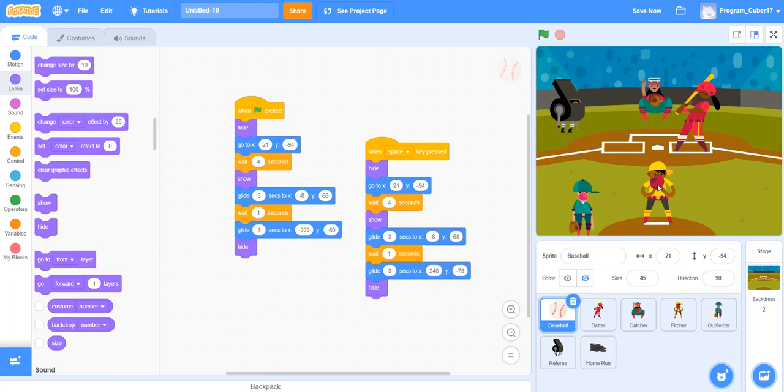And then, because I want it to go smooth, I took the glide. I made it glide into the area where the batter's bat comes out. And then I made it wait one second, so the batter hits it, and then goes on to its next page. And then I make it glide into the outfielder's hands, and then I make it hide.